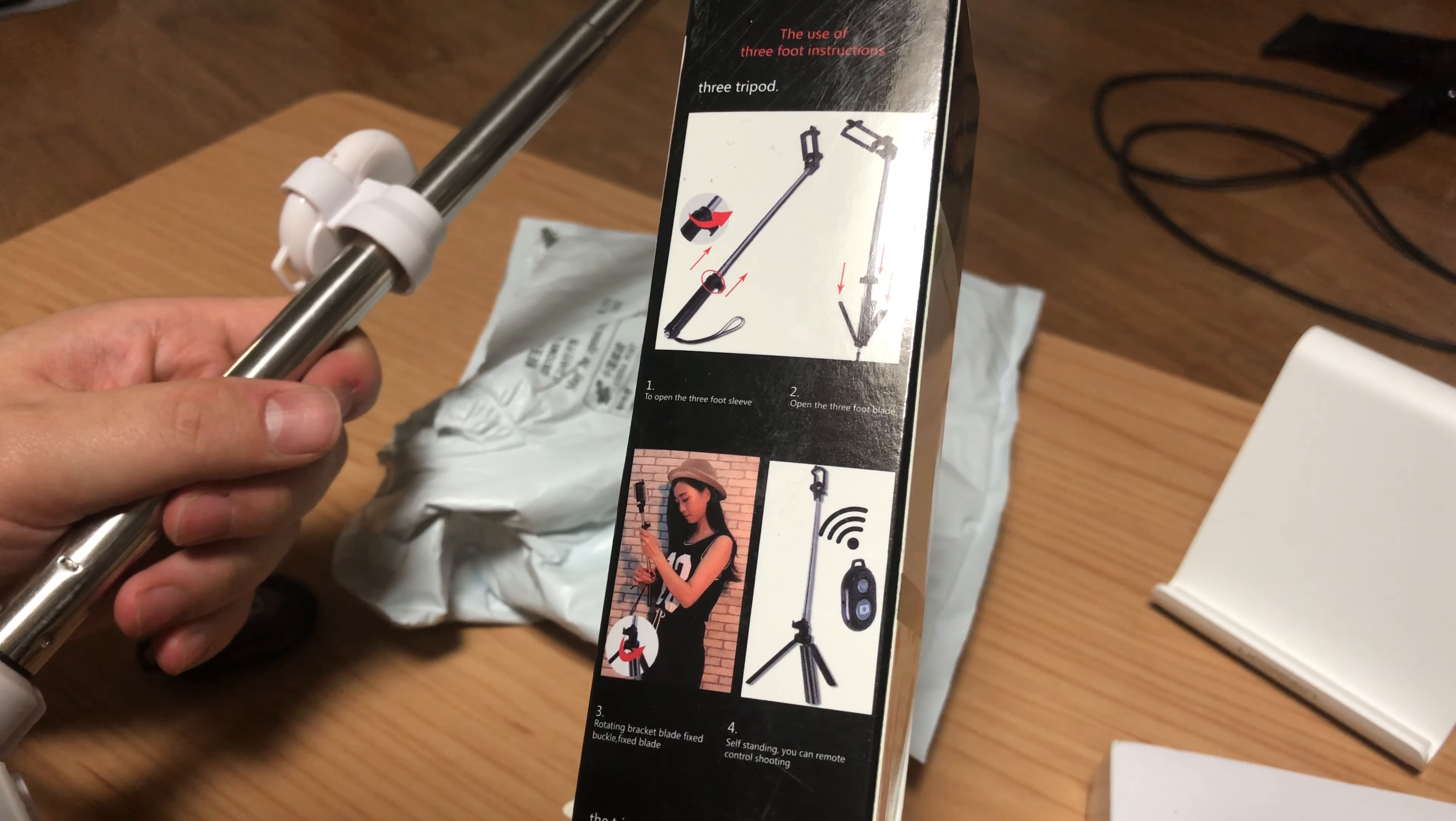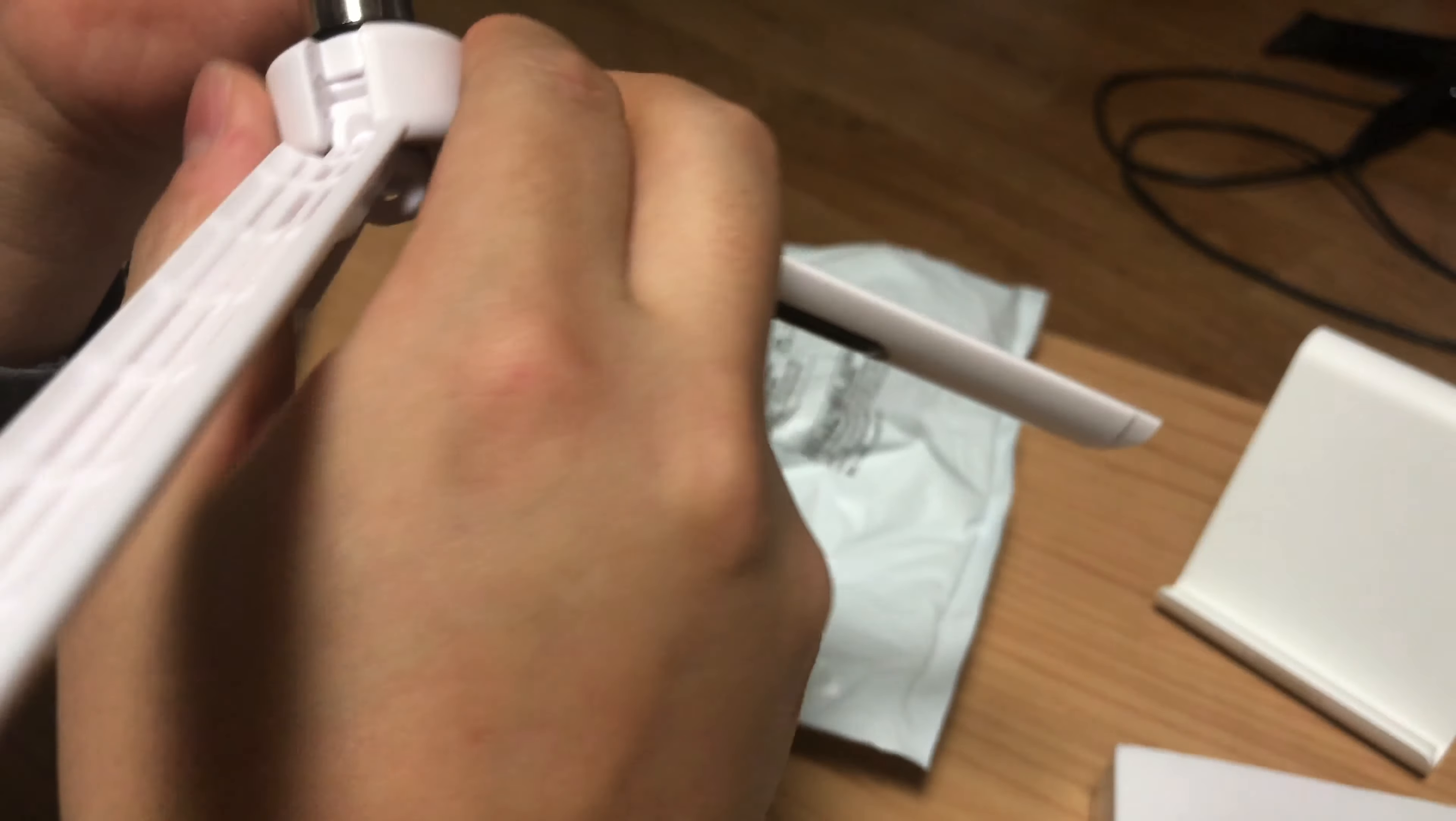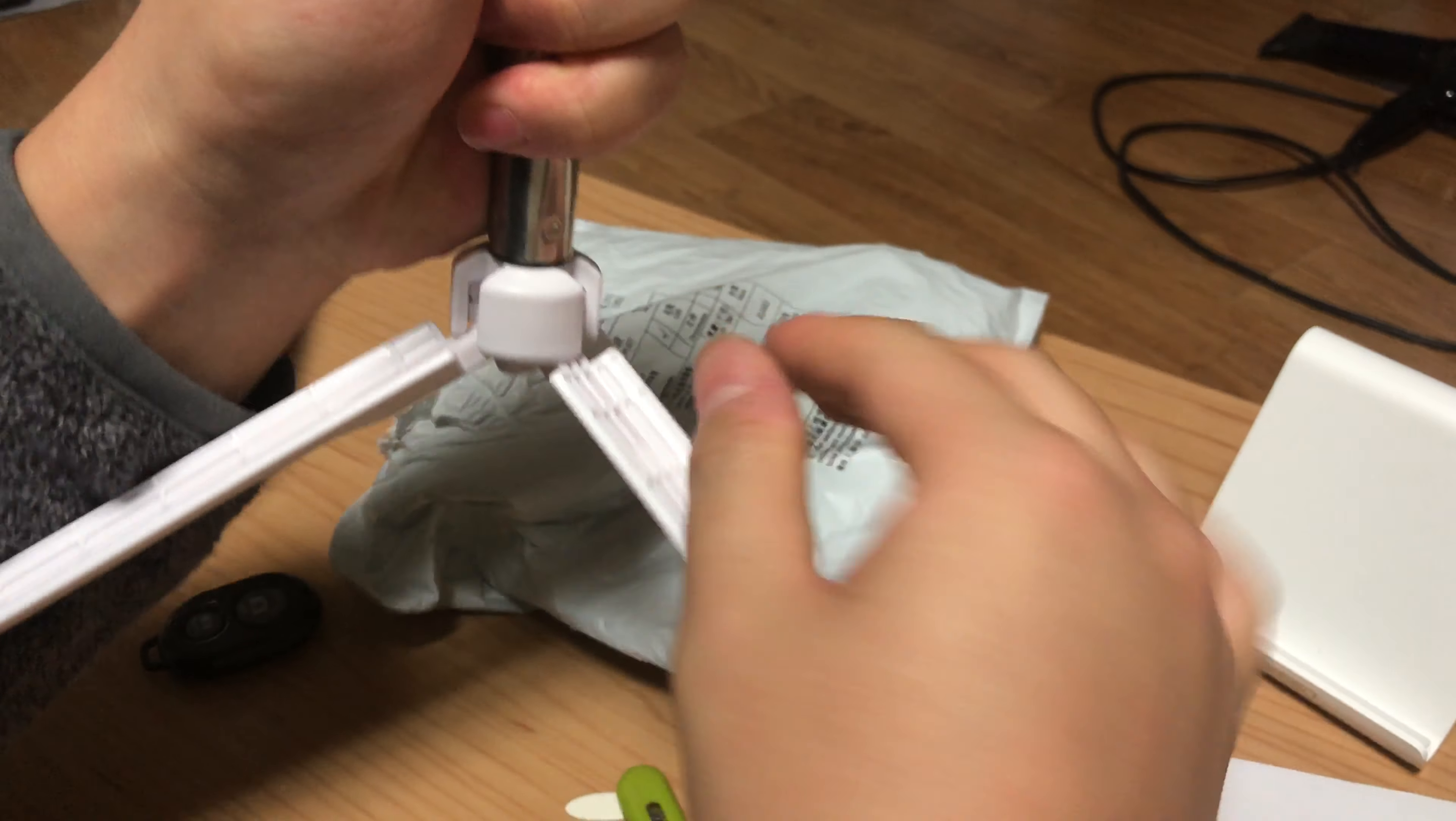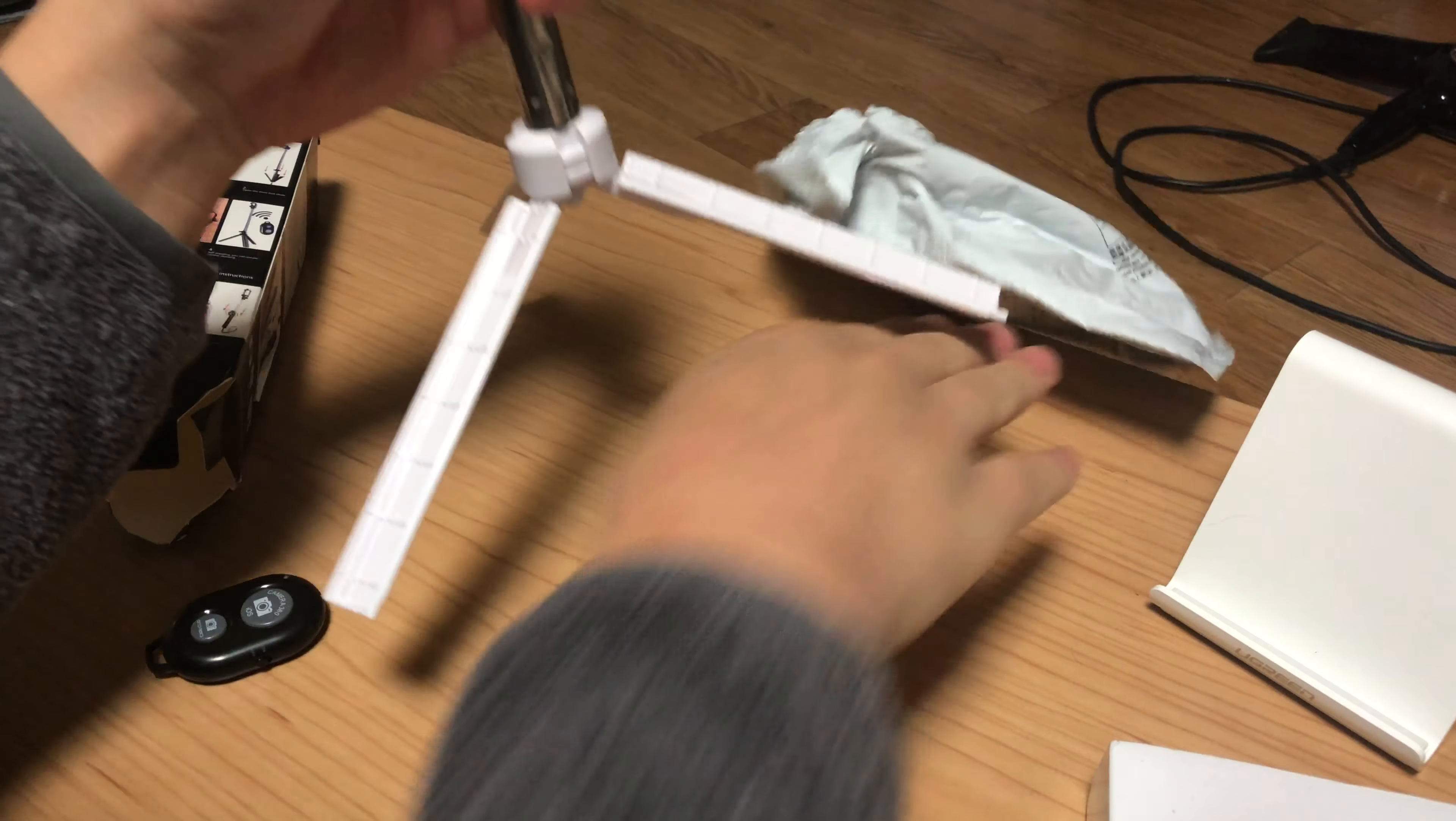Rotate to fix it. Okay, here - turn it around and block the leg movement. Like this.